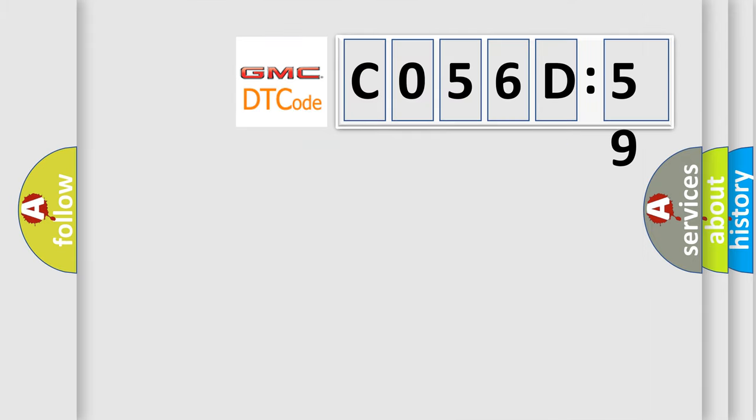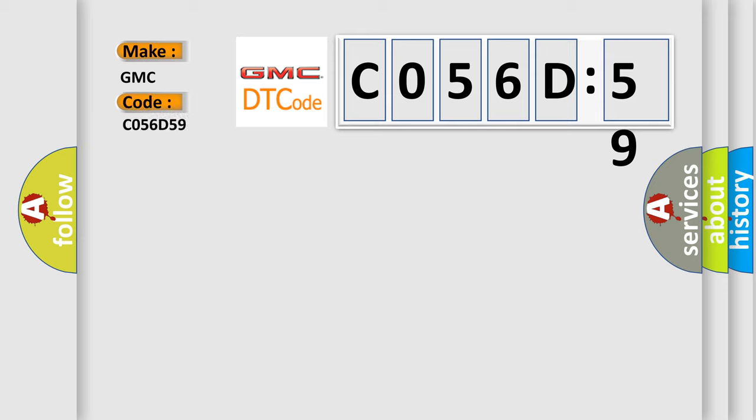So, what does the diagnostic trouble code C056D59 interpret specifically for GMC car manufacturers? The basic definition is: